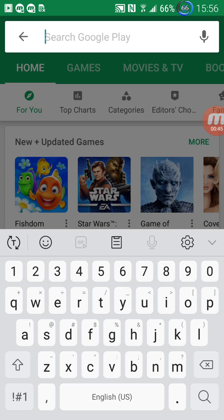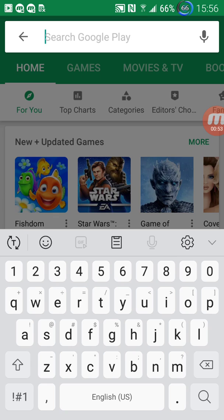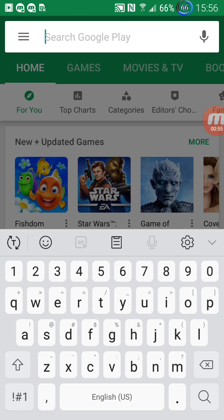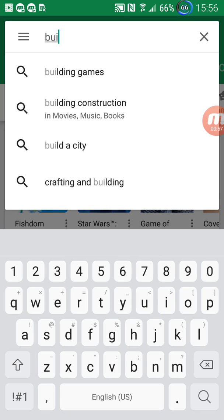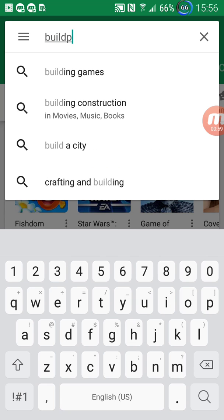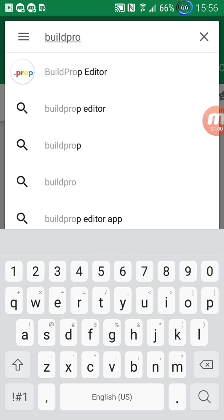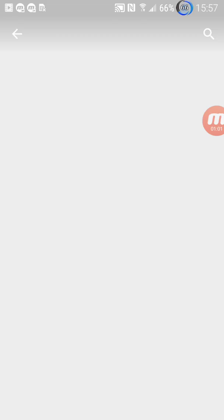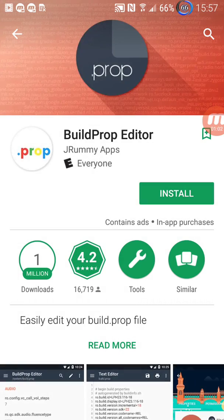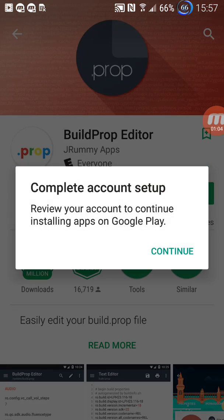Then what you're going to do, download this other app called Build Pro and then you install that tool.